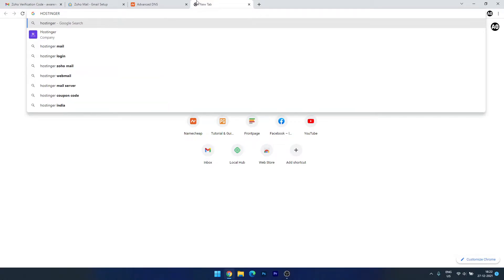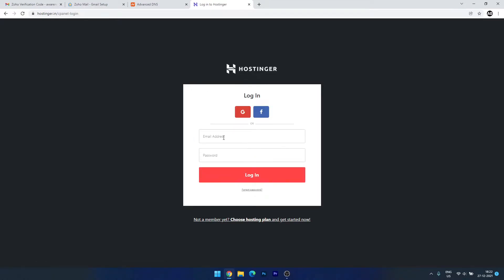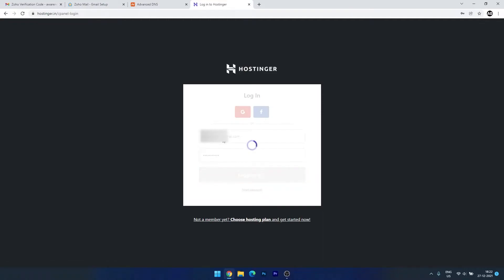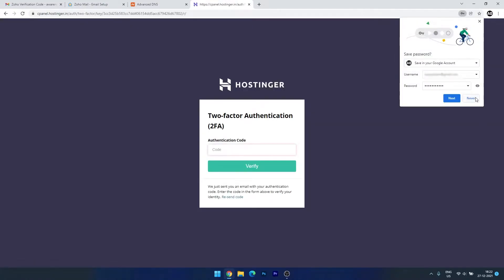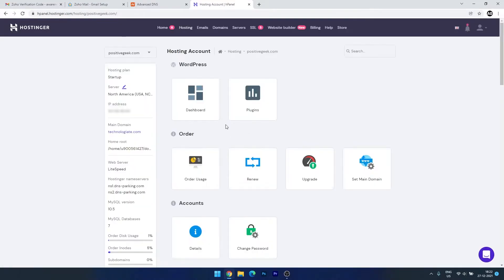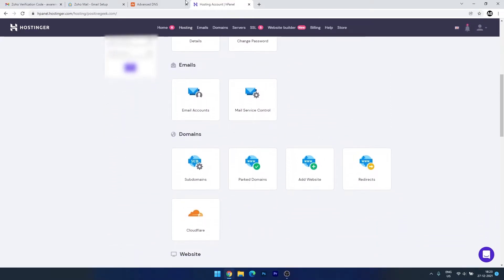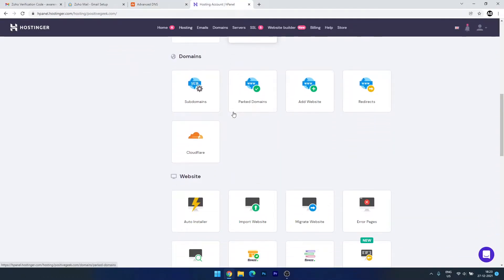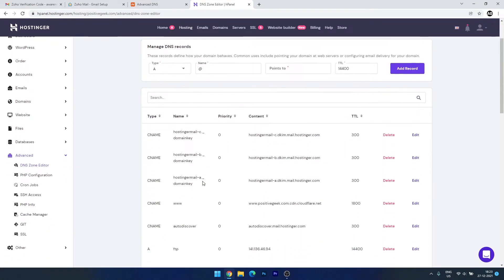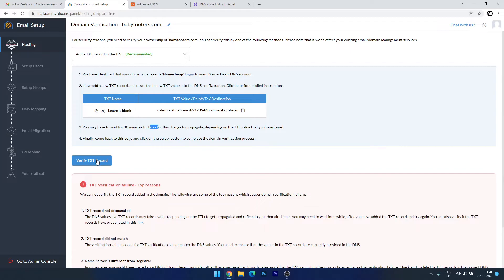I am using Hostinger to host my websites, so I'll log in to show you. After logging in and verifying with 2FA, you can see the dashboard for my website. If you want to set up email with this domain in Hostinger, you need to go to the DNS Zone Editor and add the TXT record and all other records we are going to see in this video — the process is the same. So let's wait for a few moments.